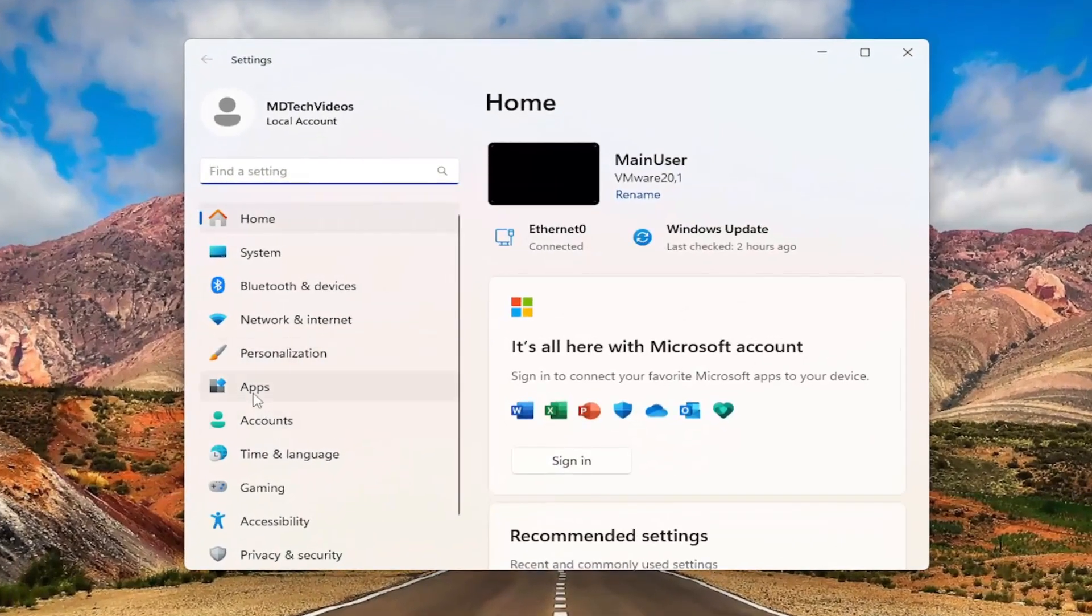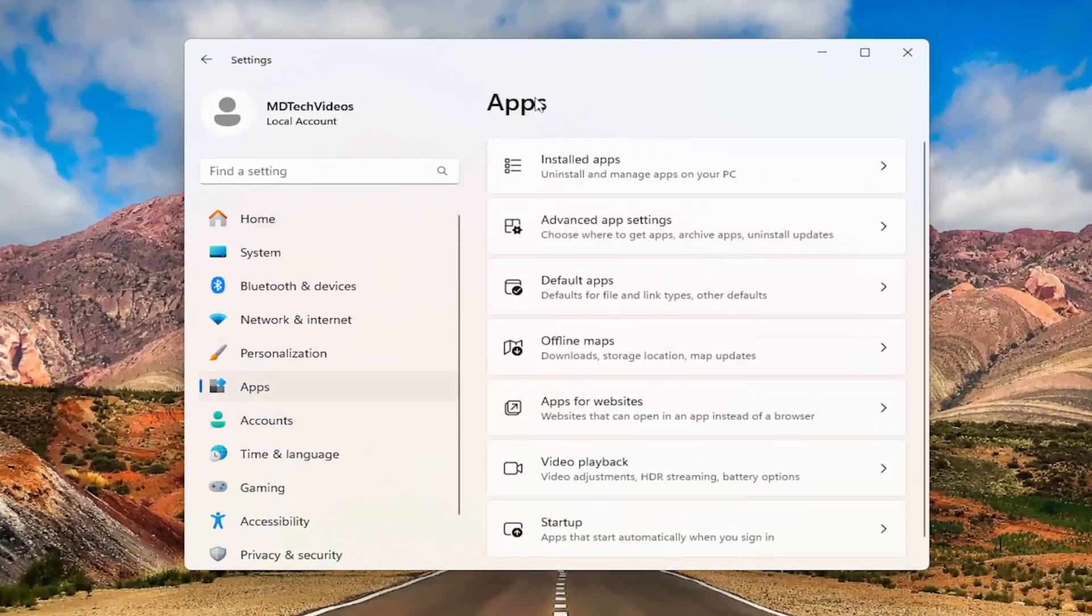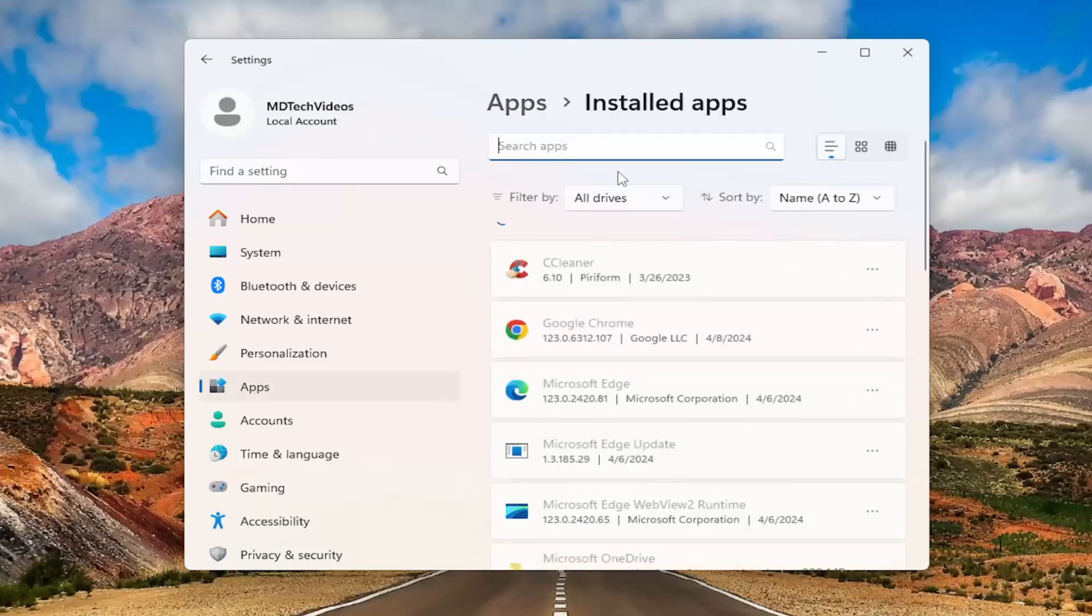On the left side you want to select apps and then on the right side you want to select installed apps.